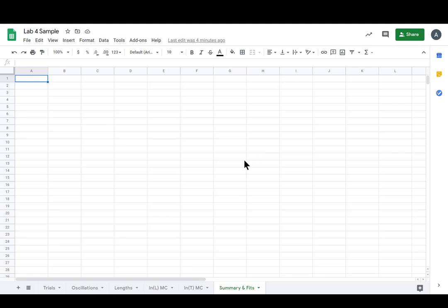Hey y'all. We just took all of the Monte Carlo simulations to turn our L and T data into LNL and LNT data.